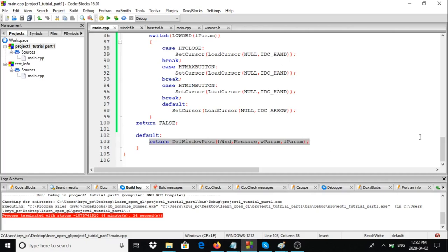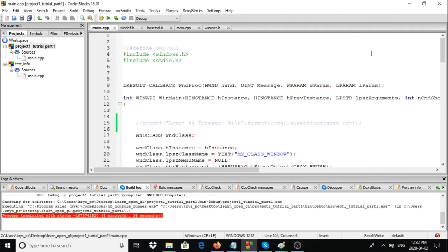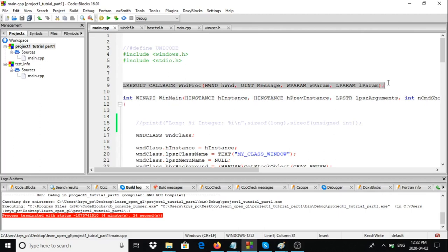This is video number eight in the series. In this video we're going to go over the basic characteristics of the window procedure — specifically the main window procedure. So basically here is the signature of the main window procedure.